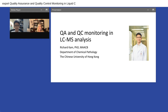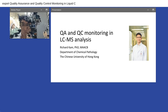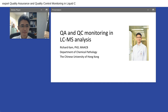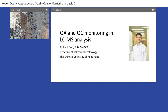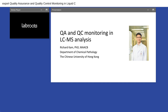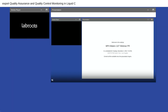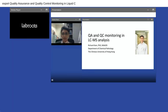Dr. Kamm, welcome. You may now begin your presentation. Thank you for the kind introduction. My name is Richard Kin-Ting Kamm, I'm from the Chinese University of Hong Kong, and in this presentation today I'm going to share some of our experience in the QA and QC monitoring in LC-MS analysis.